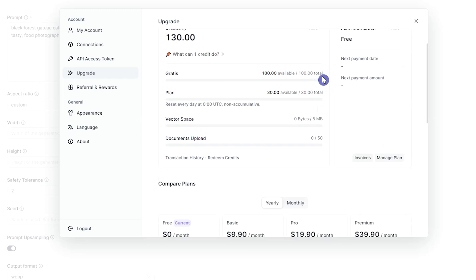When you create a new account, you get 100 free credits. Also, you get 30 free credits per day and these credits reset every day.